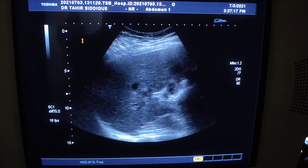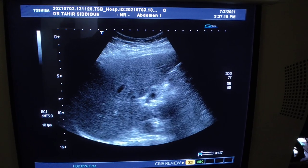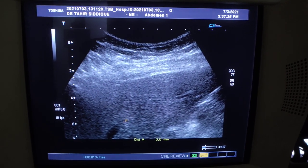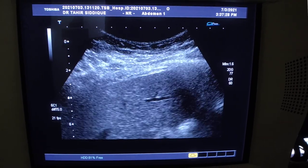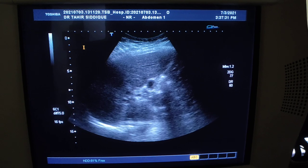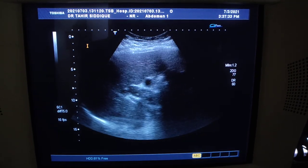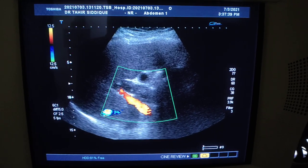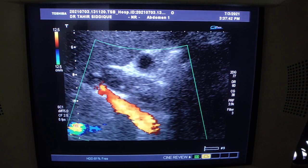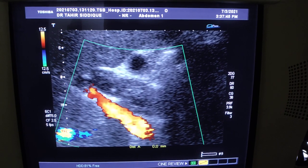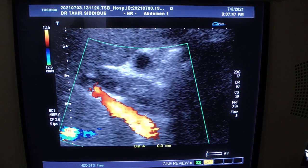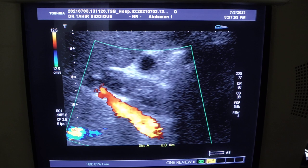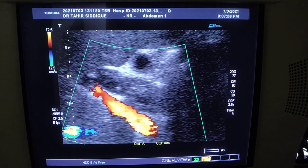Now moving towards the liver. The liver is normal and unremarkable — normal smooth outer surface and smooth parenchymal echogenicity. Here you can see the portal vein. The next pathology I am going to show has nothing to do with the pelvic pathology of hematometra in this patient — it is an isolated other pathology.